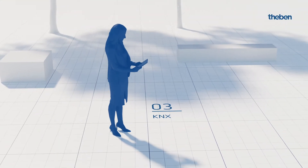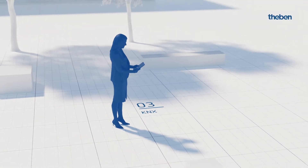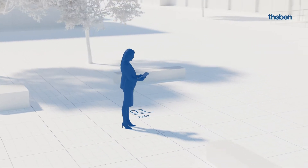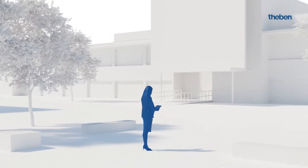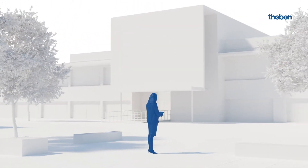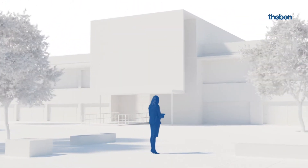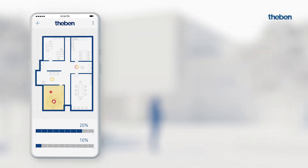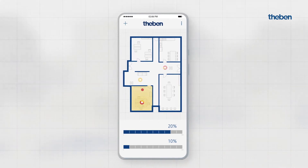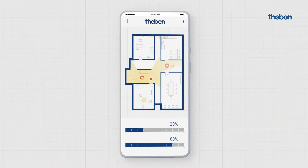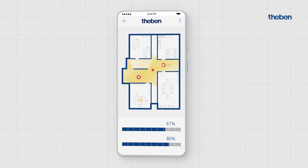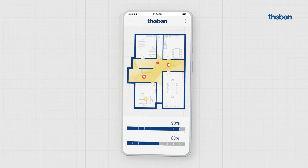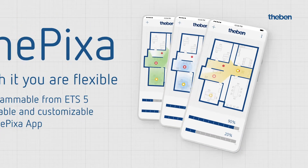Imagine you are a KNX system integrator and you swear by a KNX presence detector that is easy to install, easy to program, and versatile in functionality. It can be mounted on the ceiling and can be precisely adjusted via an app.